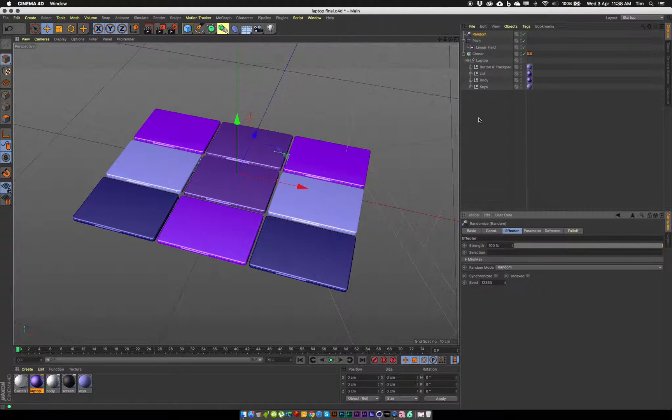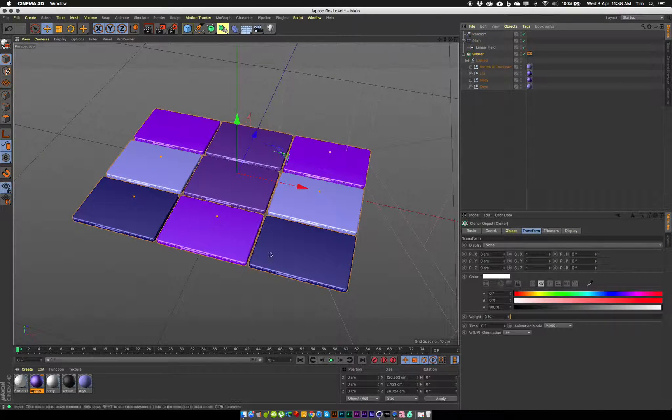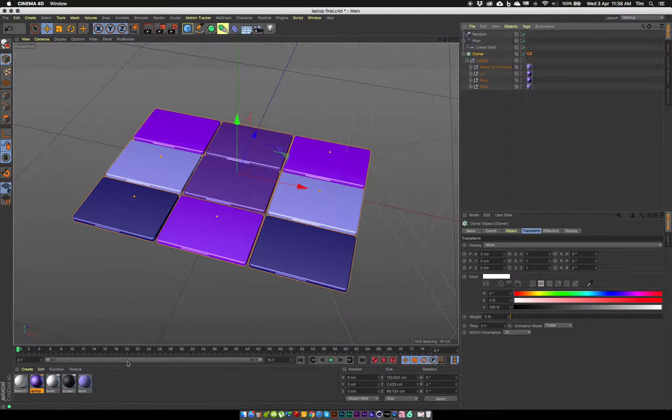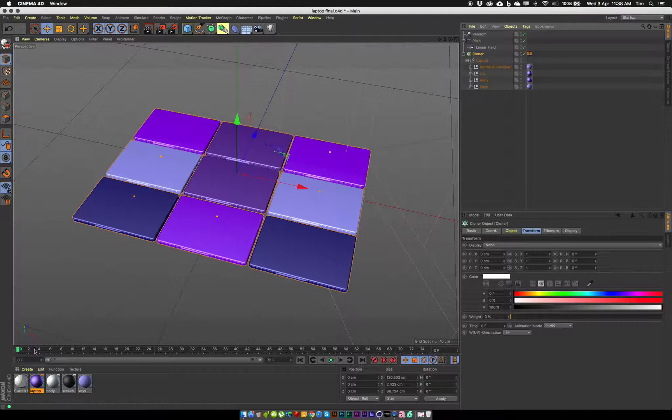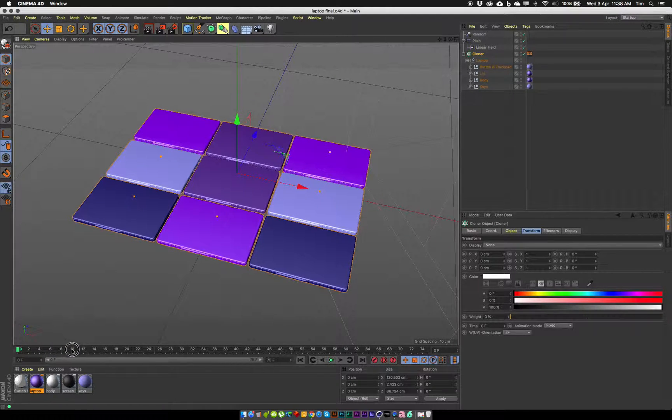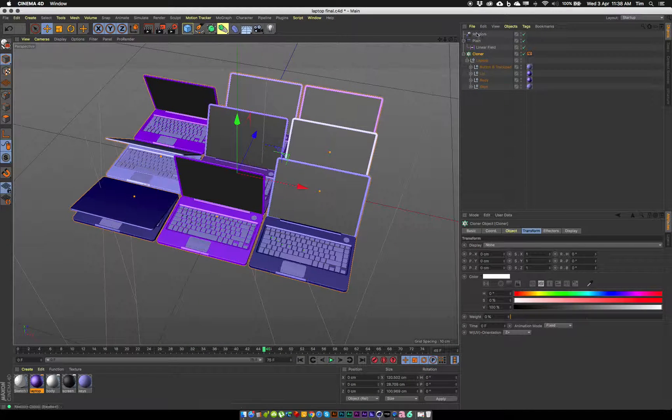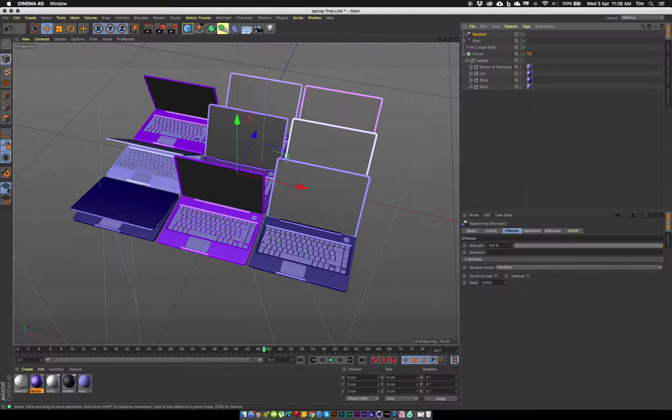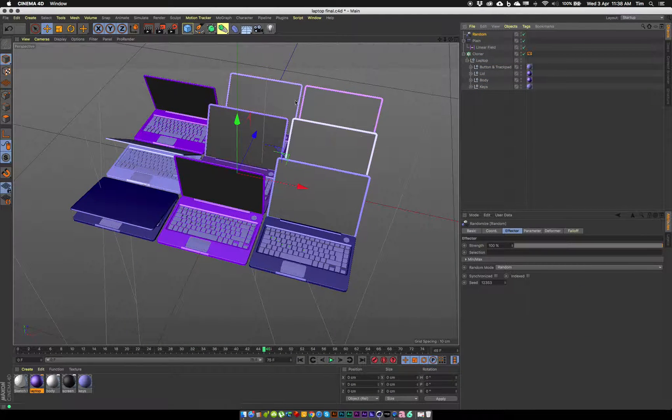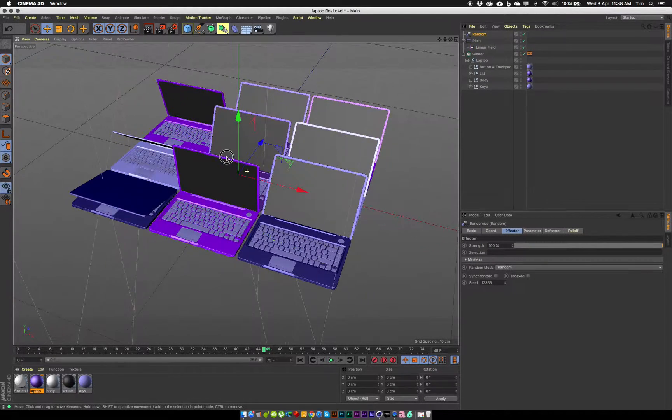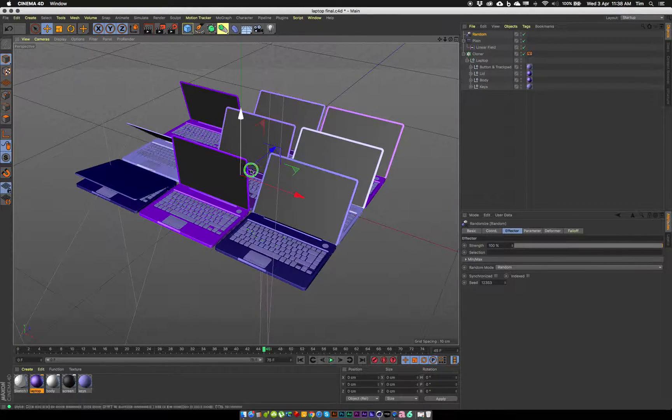Okay, so we've got a cloner, it's got the multi-shader material on it, the plane effector is controlling the timing of the lid opening and shutting, and the random effector is randomizing the color of these laptops. So now we're ready to render this.